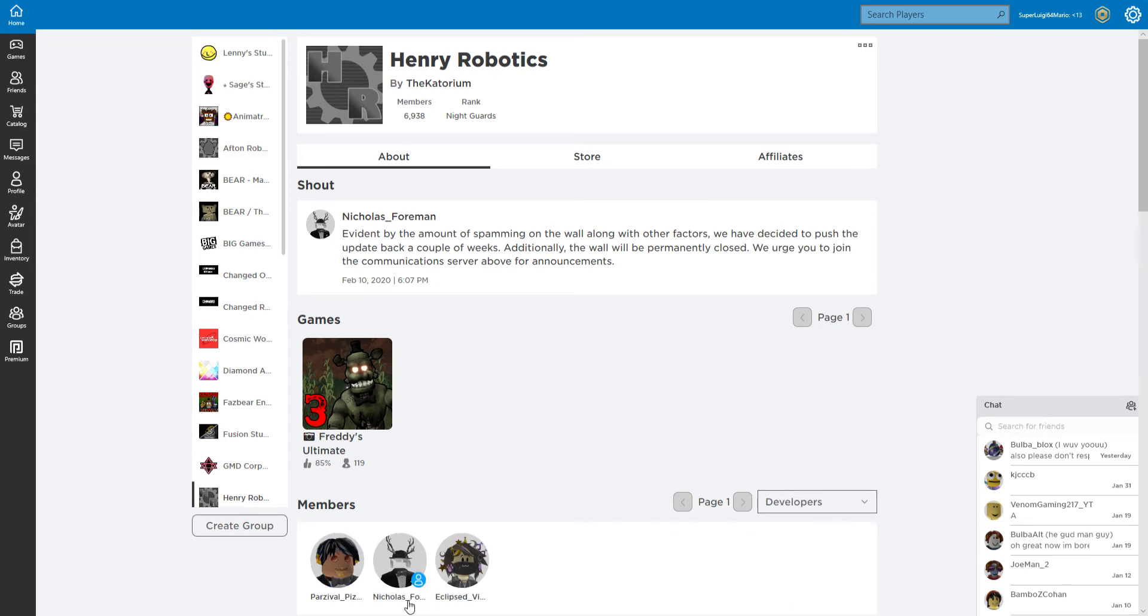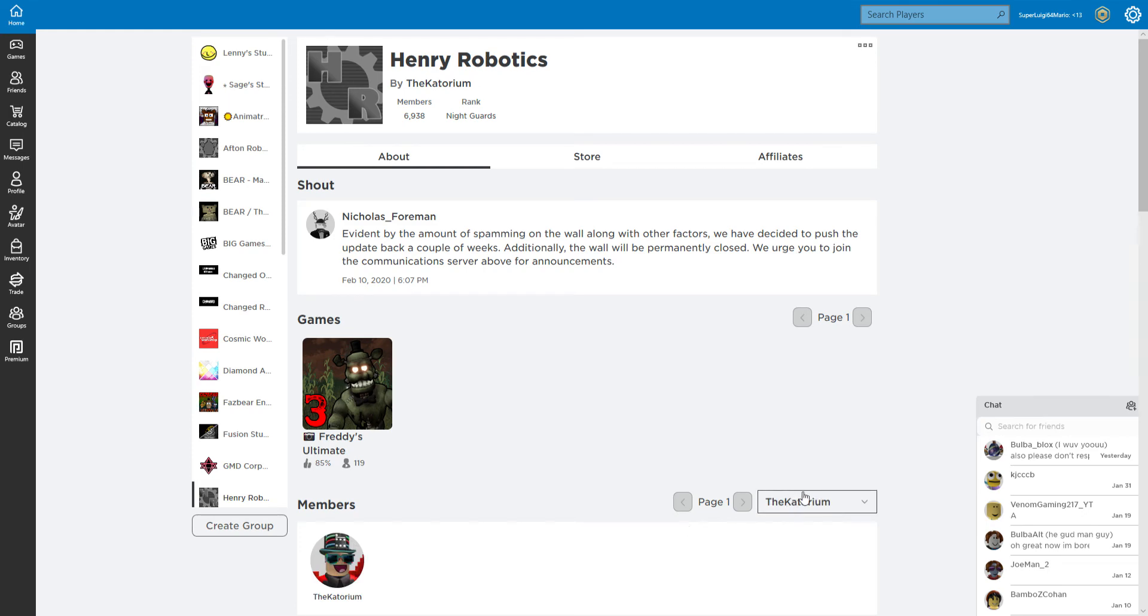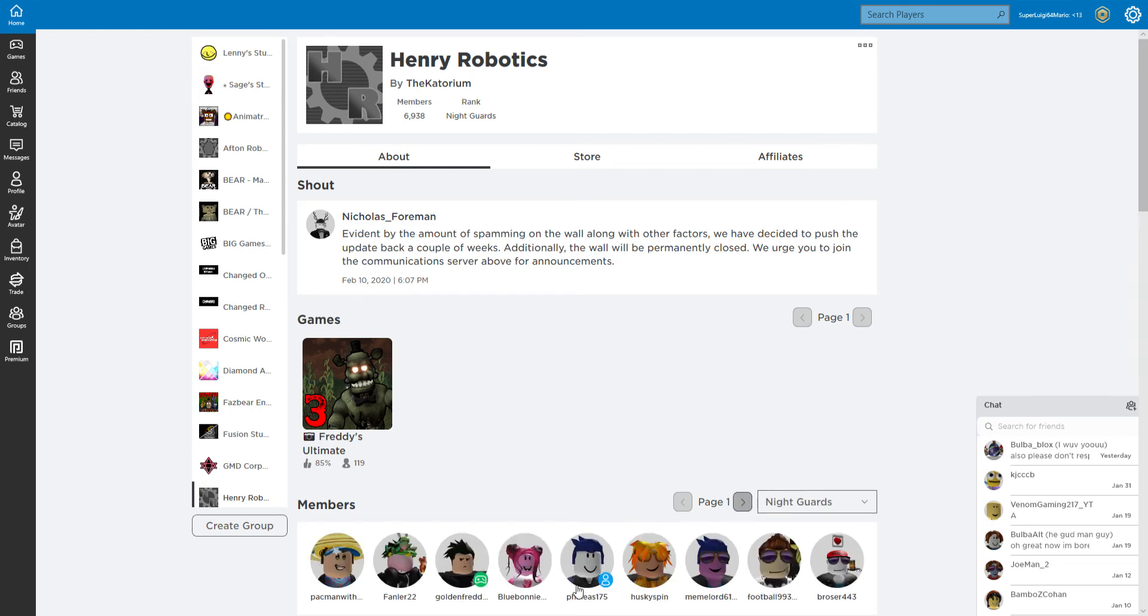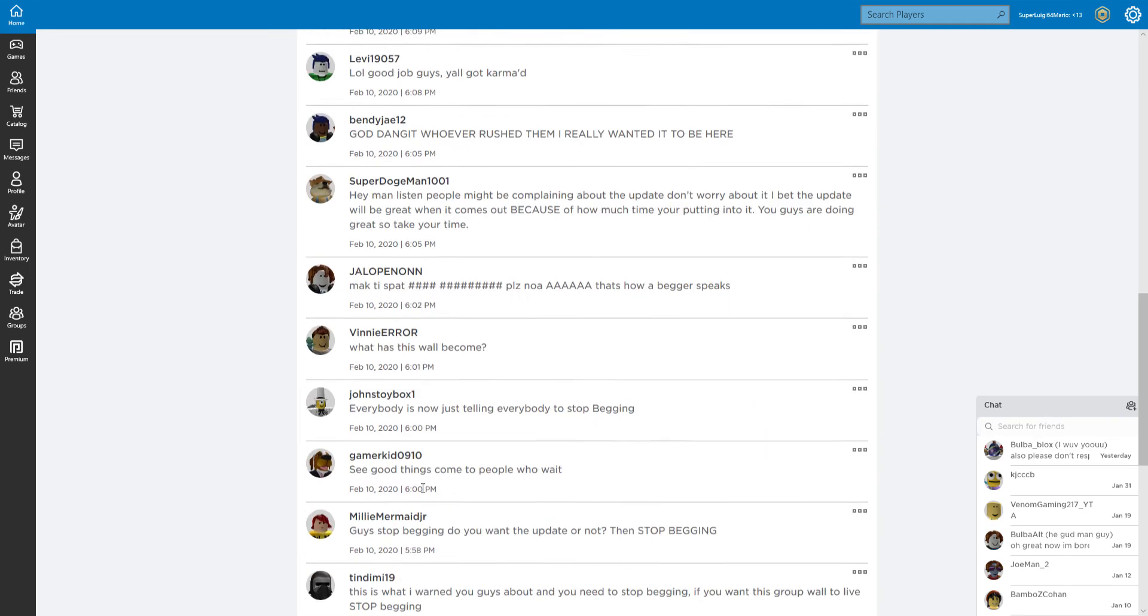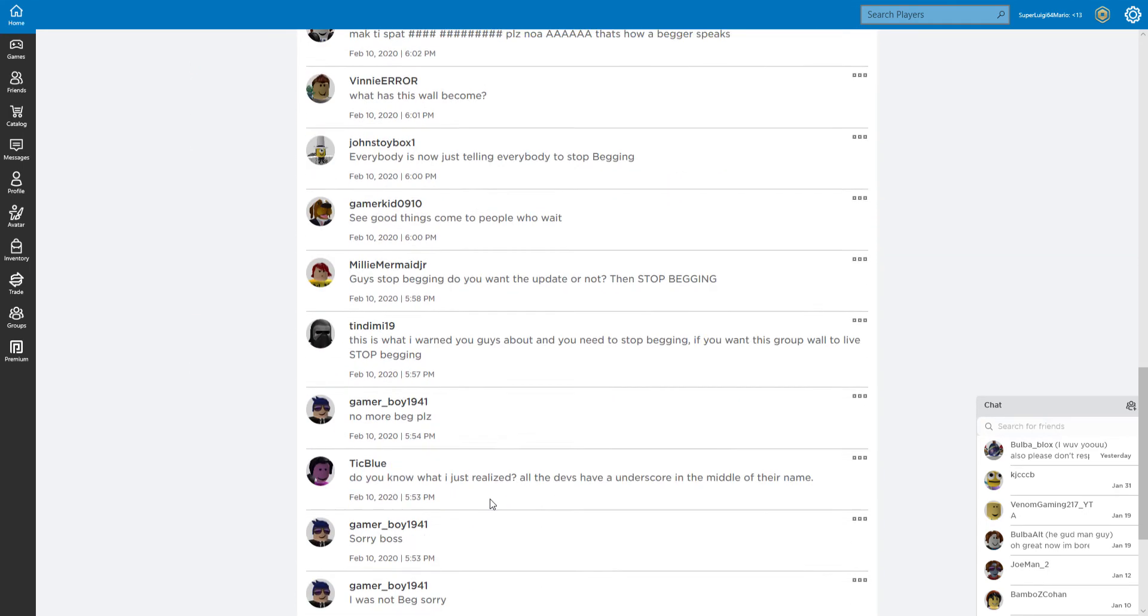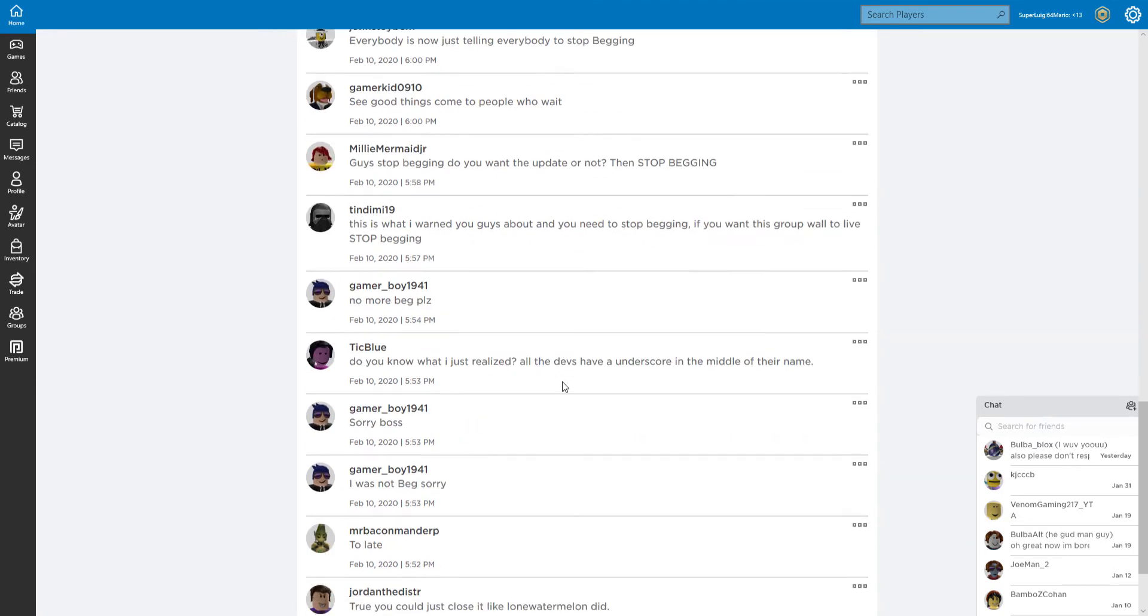Forearm Nicholas, Forearm Parzival, Pizza Nicholas, Forearm Eclipsed Vision. Katorium - no he doesn't. Katorium counts as a developer, stupid. You've been proven wrong. Ha ha ha, stupid.